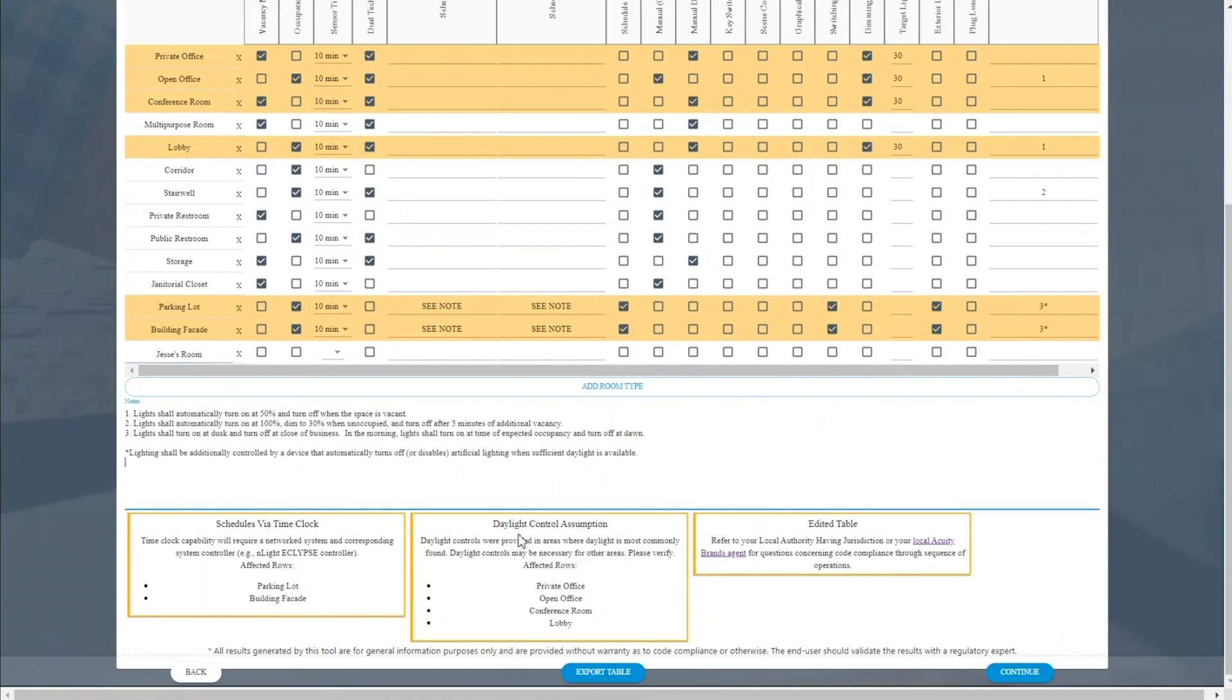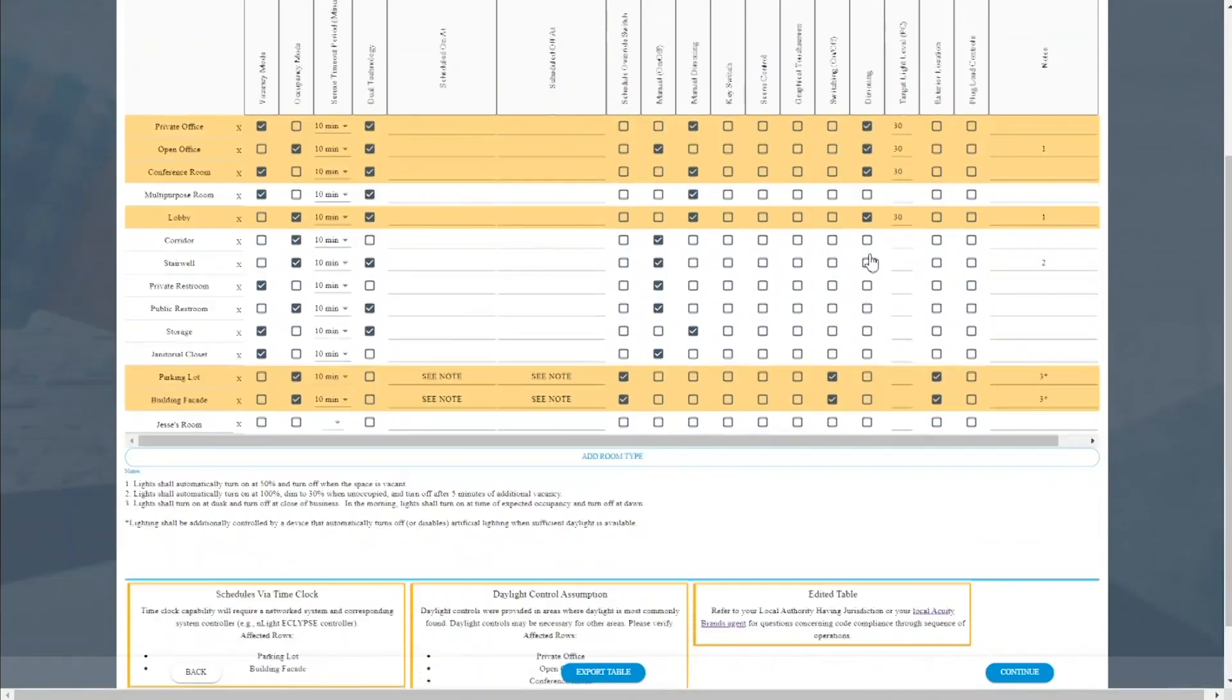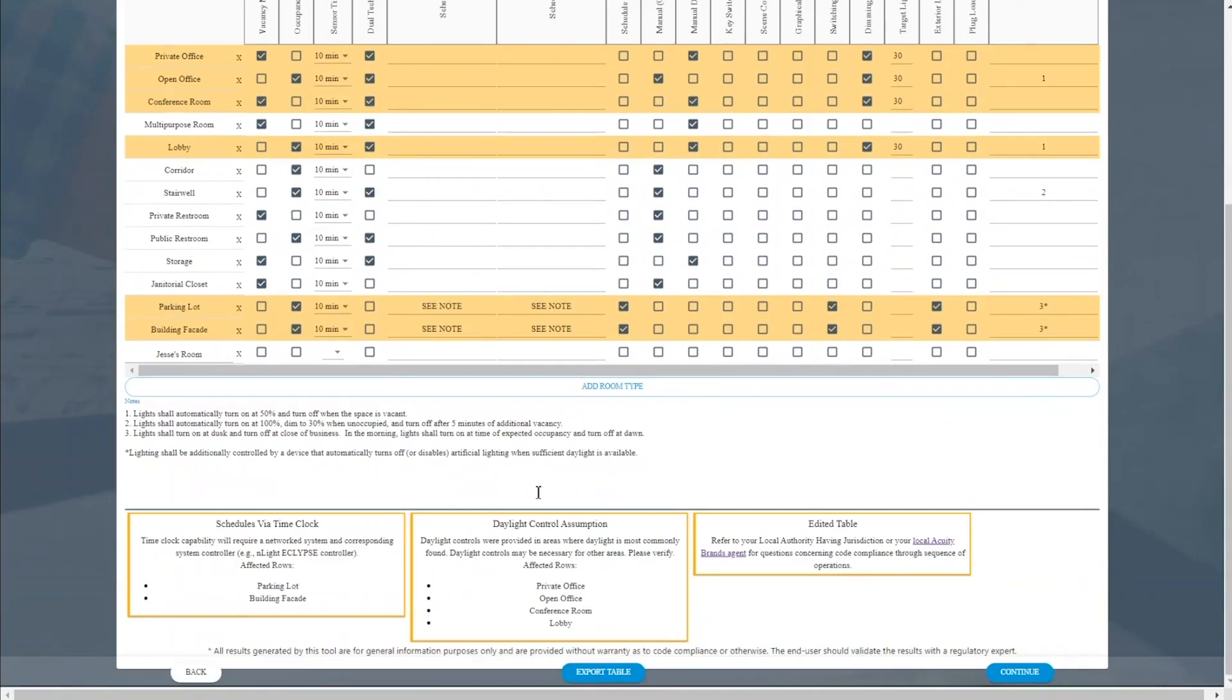At the very bottom, we have audits and warnings. So this daylight control assumption, for reference sake, does reference some of the spaces above where we've actually made assumptions as to where windows might be on the project, where natural daylight harvesting could come into the space.